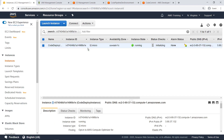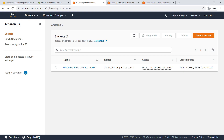Now that the instance has finished provisioning, there is one more prerequisite necessary for CodePipeline to function. You must have an S3 bucket accessible from CodePipeline services, where build artifacts can be created and retrieved. Let's head to the S3 console. As you can see, in this case a bucket has already been created for this purpose.